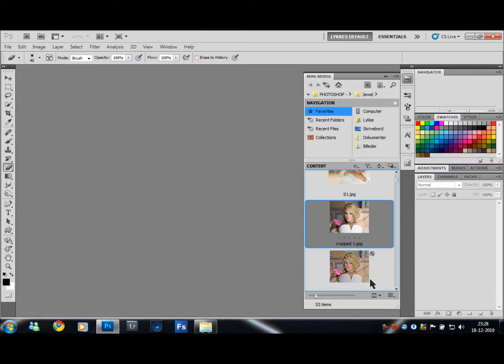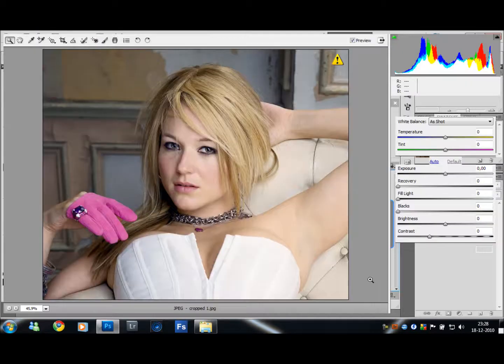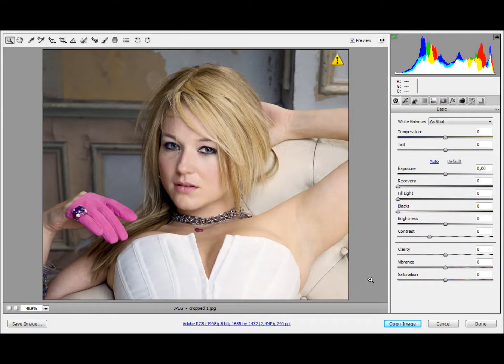This will bring up a whole new dialog box, very similar to Adobe Lightroom. So that's very clever — if you don't have Lightroom, you can do some of the same things in here.